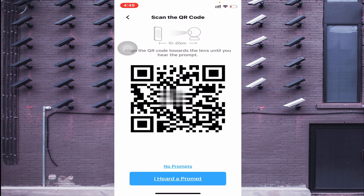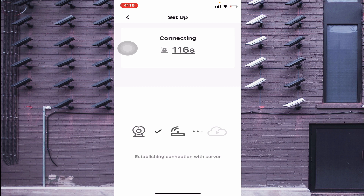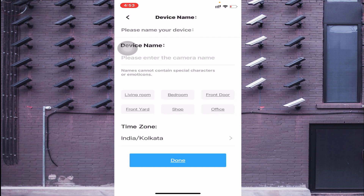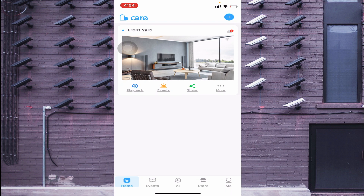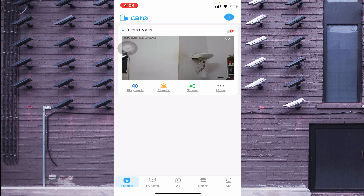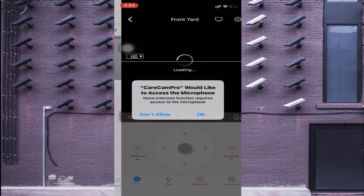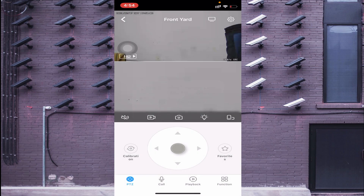You will hear a voice prompt from the camera. Click on the prompt and it starts connecting to the server. Once connected, give your device a name like 'Living Room' or 'Front Yard,' then click OK/Done. Your camera is now connected.